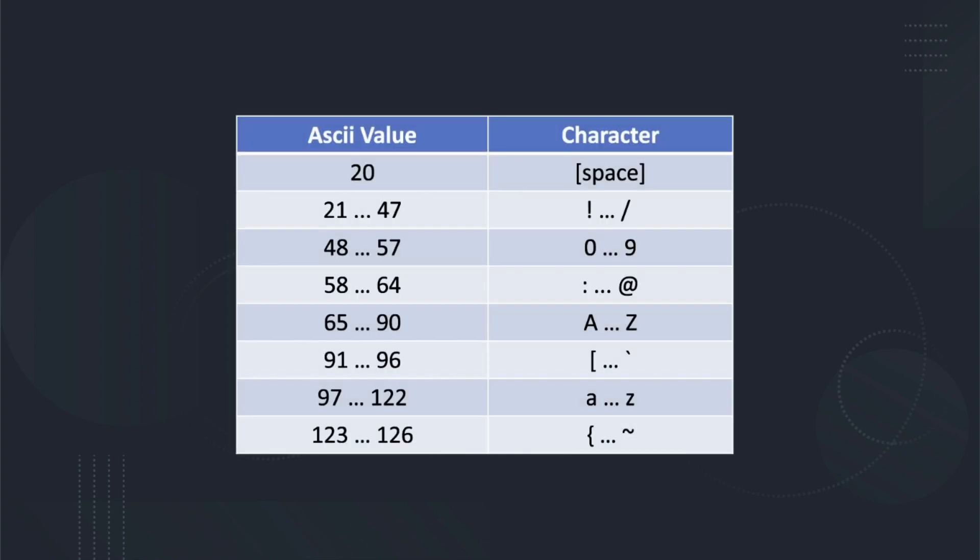Our implementation will support the standard ANSI ASCII values. The printable characters have ASCII values ranging from 32 to 126 continuously, so the graphical characters will also then be from 33 to 126 continuously.